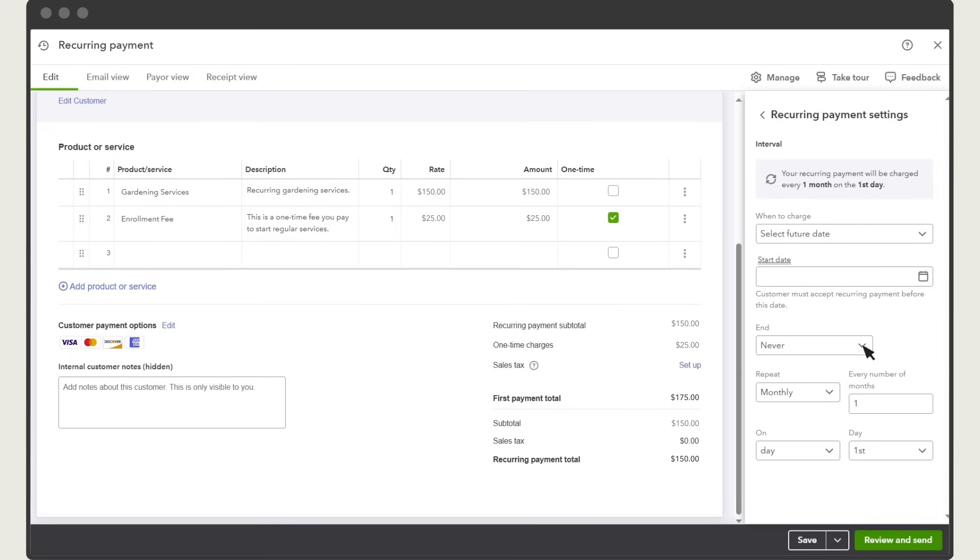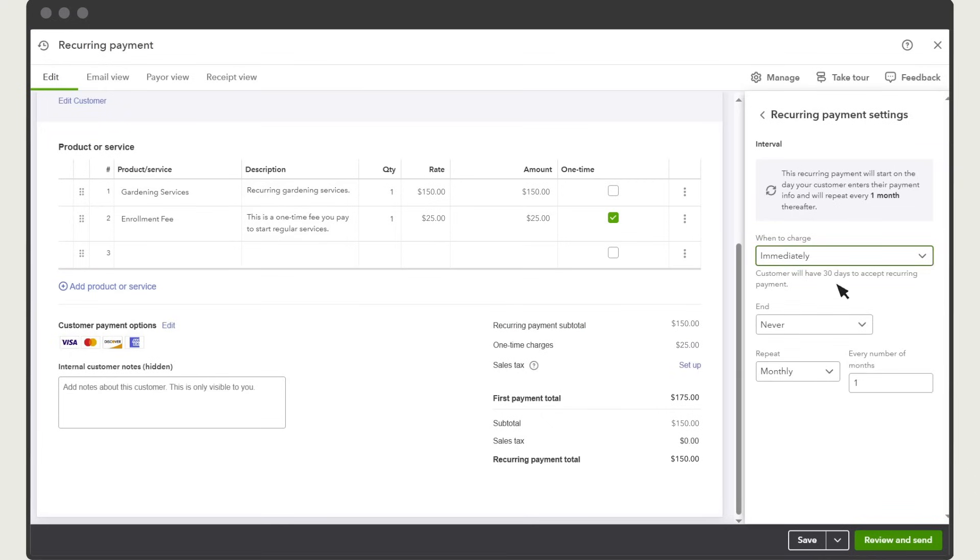In this example, we'll charge a customer immediately. This gives your customer 30 days to approve the recurring payment and they're charged immediately after they approve it. QuickBooks then automatically charges them on the schedule you set up below.